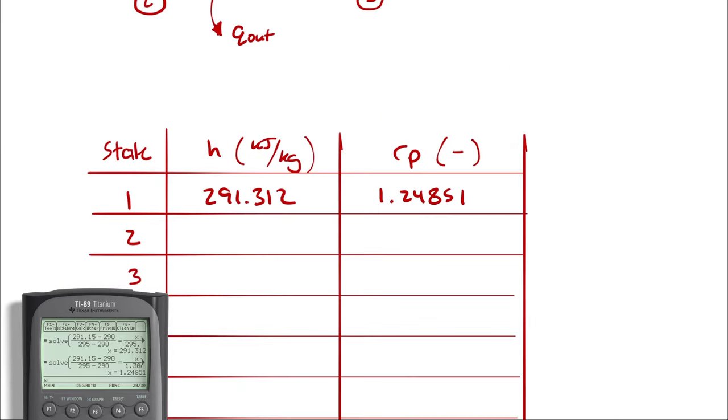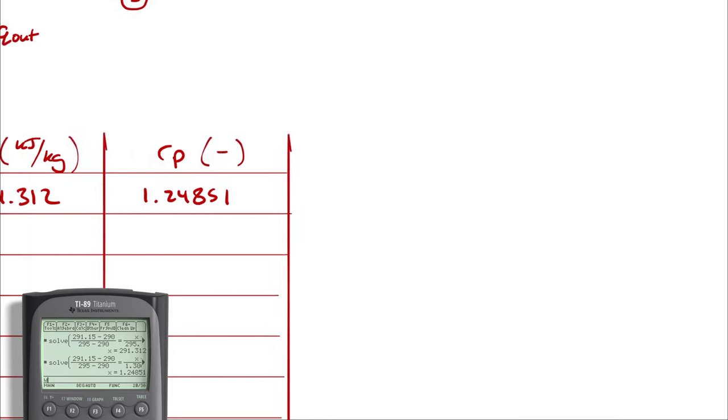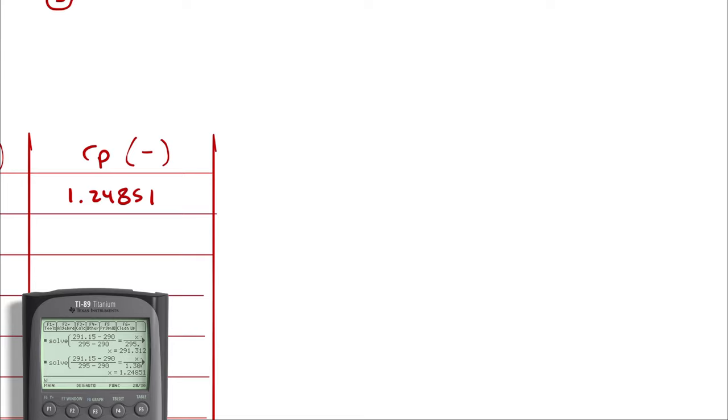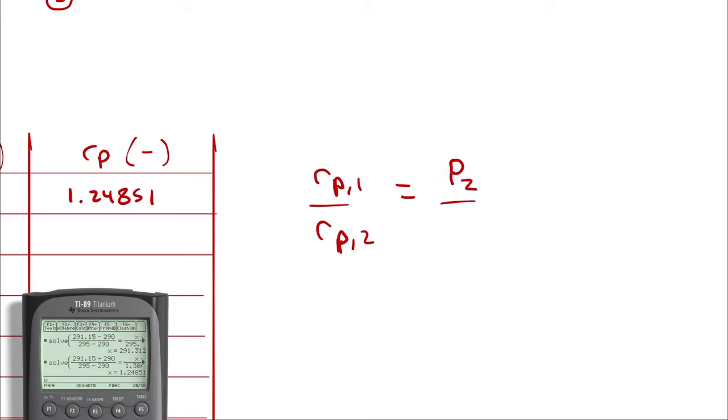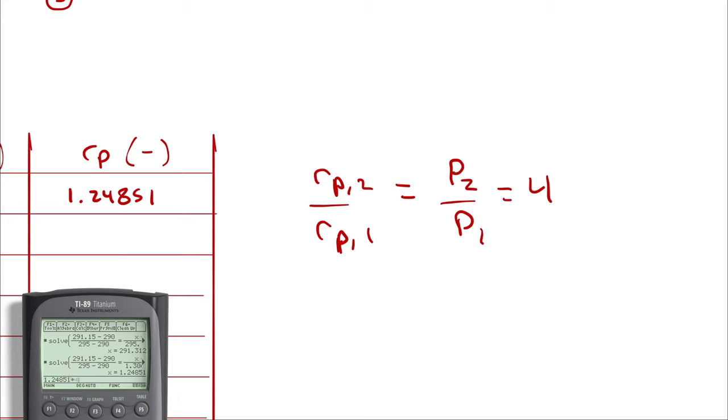And then the process from 1 to 2 uses our isentropic ideal gas equation, which for the non-cold air standard analysis is PR1 over PR2, which I could write as PR2 over PR1, is equal to P2 over P1. Let's switch that so that makes sense. PR2 over PR1 is equal to P2 over P1, and that is equal to 4 for this problem. Therefore, PR2 is going to equal PR1 multiplied by 4. So I'm going to take 1.24851 multiplied by 4, and I get 4.99404.